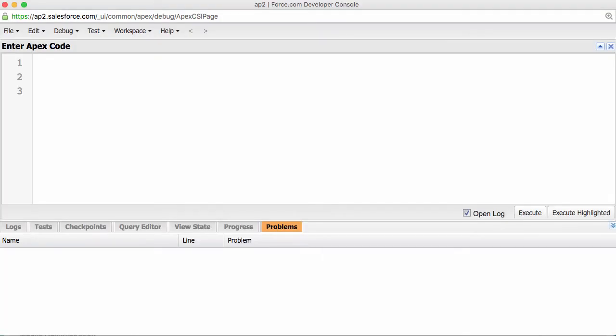So, what if we wanted to create a new book? Book B equals NewBook. It's exactly the same as our first block of code, but here we are using the custom object's API name, Book, double underscore C.